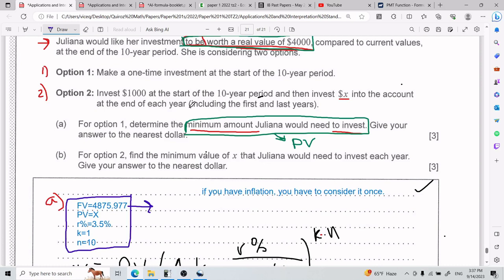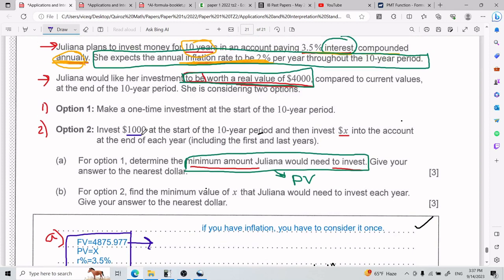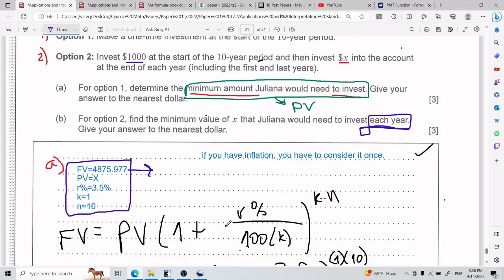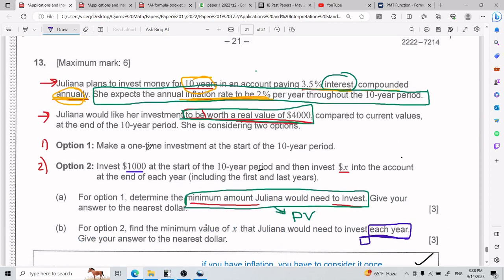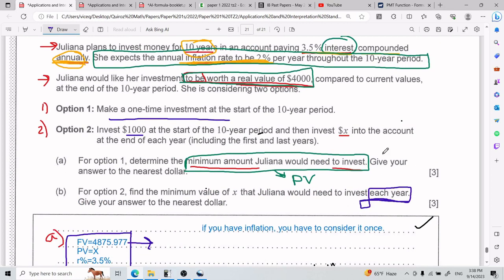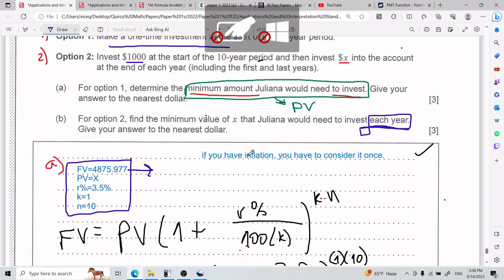For Part B, it is very different. For option 2, we need to invest $1,000 at the start of the 10-year period, and then invest X into the account at the end of each year. When it says 'each year,' this is a massive hint — because the compound interest we just did is just a one-time investment. For investing each year, it's a little bit different, and the compound interest formula helps but it's not everything we need.